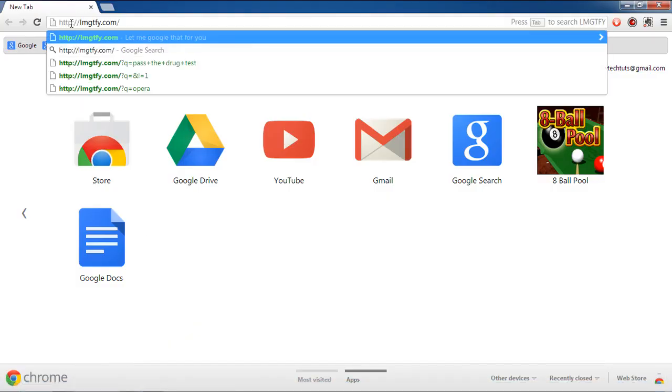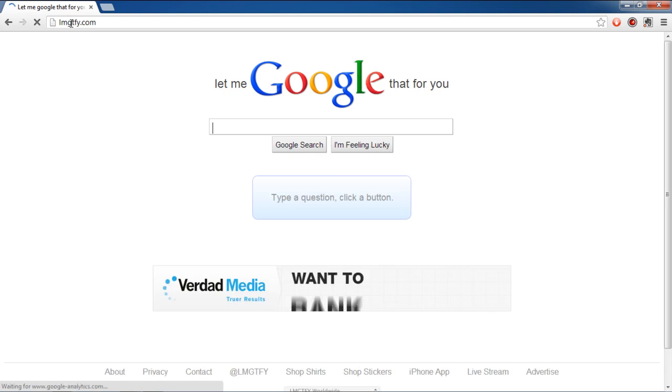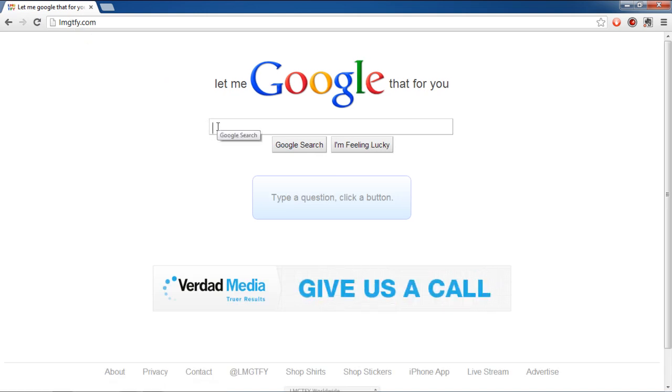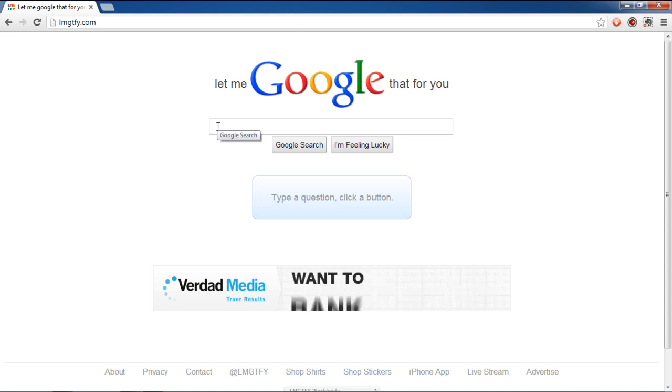For the purpose of this tutorial, open any browser and go to LMGTFY.com. Once the web page opens, insert the phrase that you want to search for in the search bar.